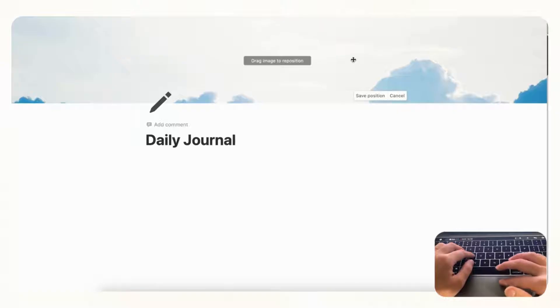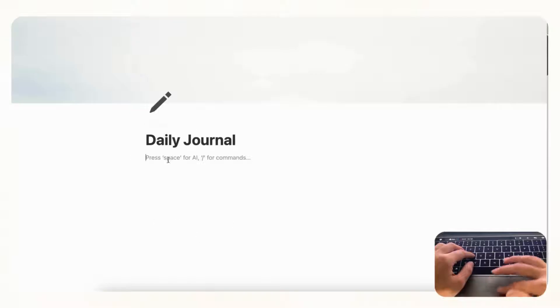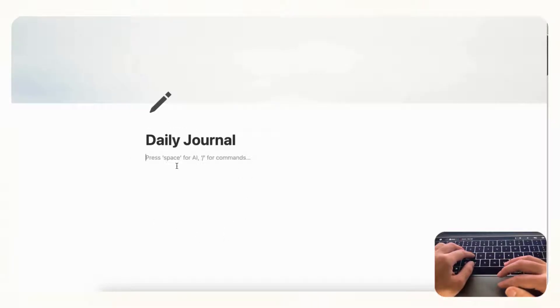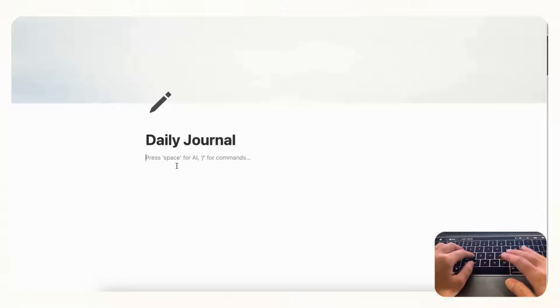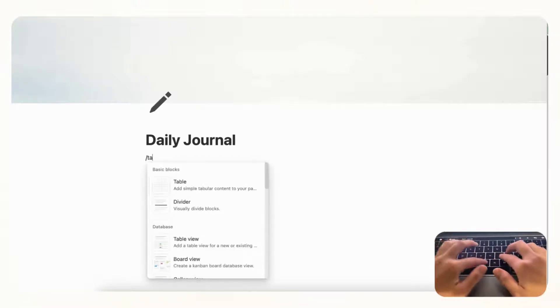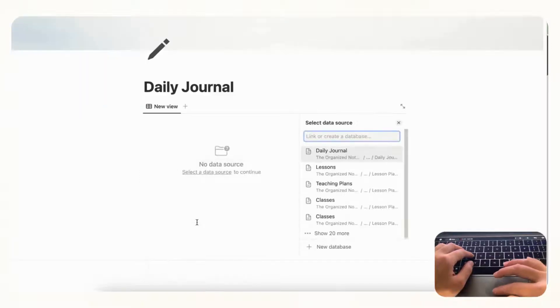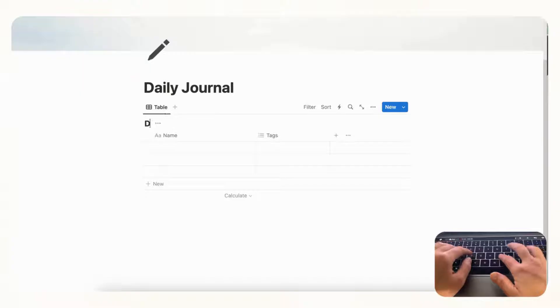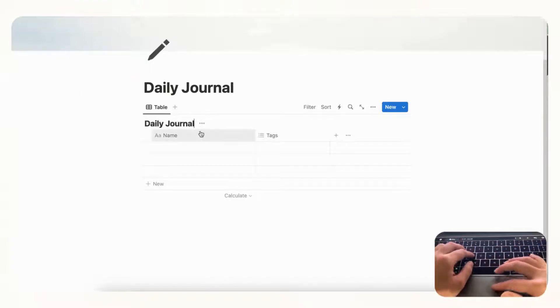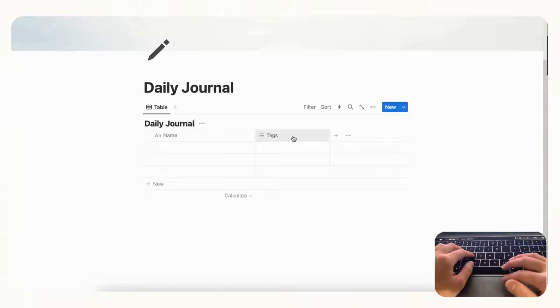And let's reposition this, save position. And now we get into creating our daily journal. So this journal is going to be using an automated recurring task feature that Notion has. In order to do that we're going to start by just making a table view database by typing slash table and we're going to click table view and plus new database. And we'll name this Daily Journal.